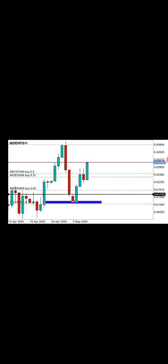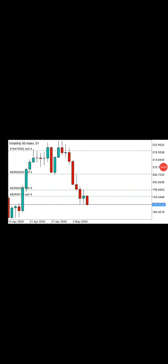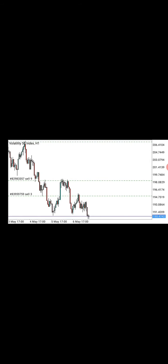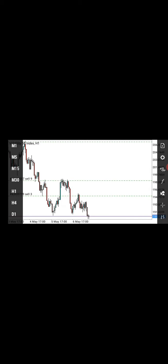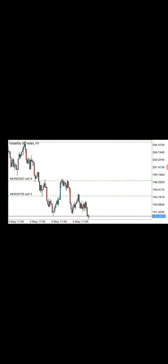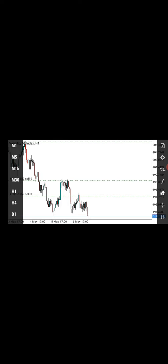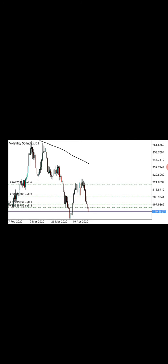Intra-day traders stick to smaller time frames, while swing traders like me leave trades open for days to weeks. Let me show you one of my trades on a volatility chart. I trade both forex and volatility. On the H1 chart, you can see it's a perfect trade here. I'm the kind of trader who knows himself — I love long-term trading and I don't risk much.